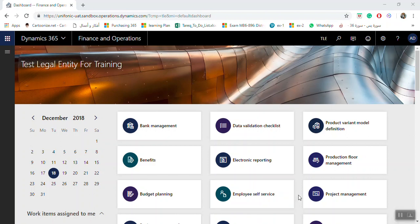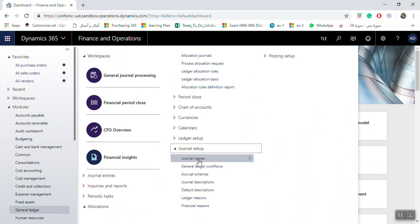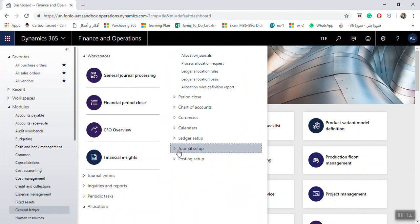Hi, today we will see how we can make the setup for the allocation process in Microsoft Dynamics 365. The allocation process is used to allocate amounts for a specific range of one ledger account or multiple ledger accounts. You can use all balances in ledger accounts or dimensions or general ledger accounts and financial dimensions together to allocate among ledger accounts, ledger accounts with dimensions, or dimensions only.